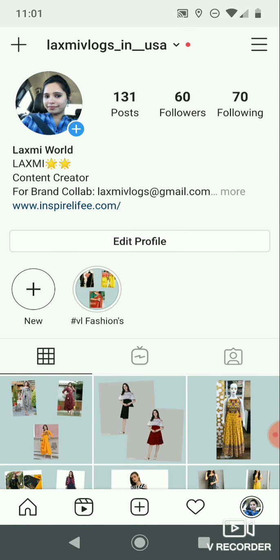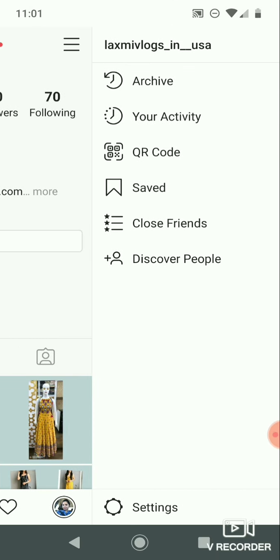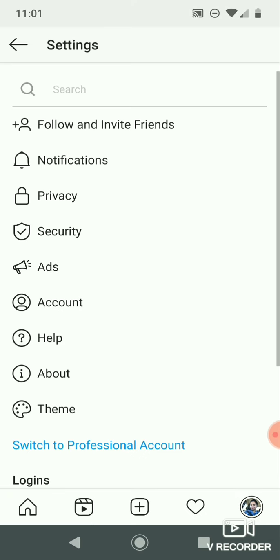First, open your Instagram account and click on the top right corner menu option. Now click on that page, click on the settings option, and then click on the account option.